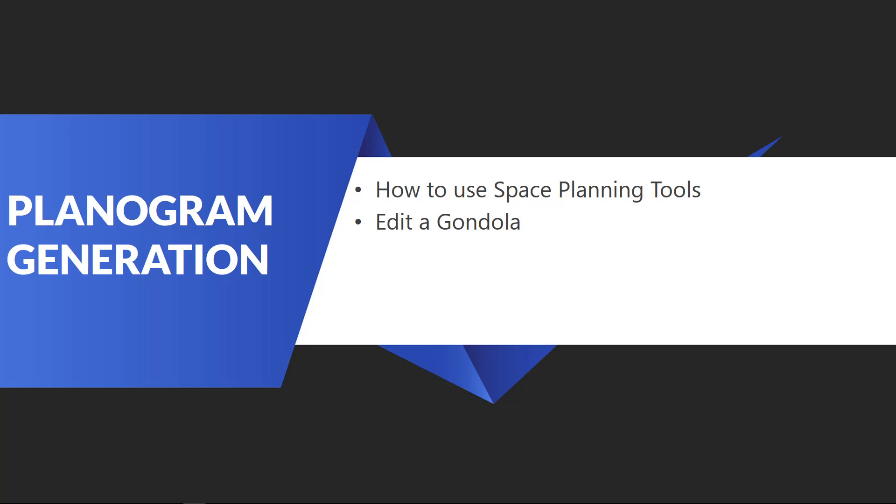As we have become more familiar with the data tabs at the very top of the display, you will realize that there are many icons to make use of. In today's video, we are going to be further exploring some of these icons.